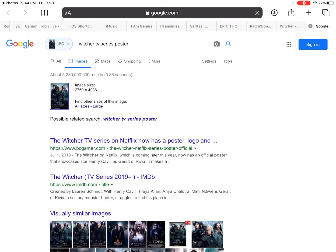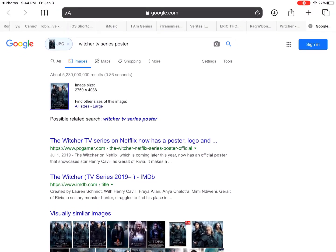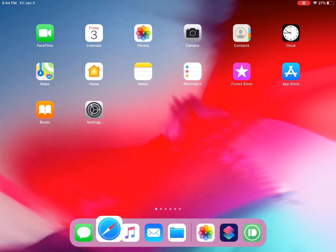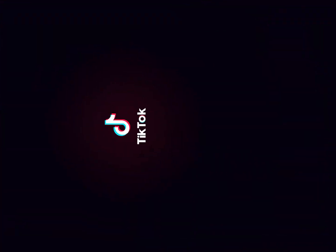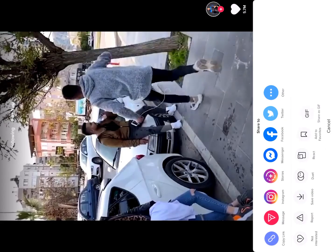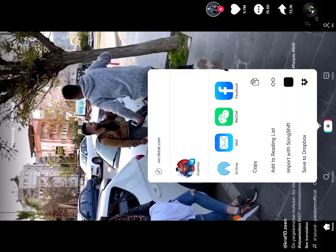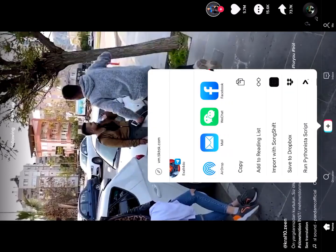As you can see, it helps me get the results — it's the Witcher. Let me show you another example. I'll open TikTok because I want to download a video.